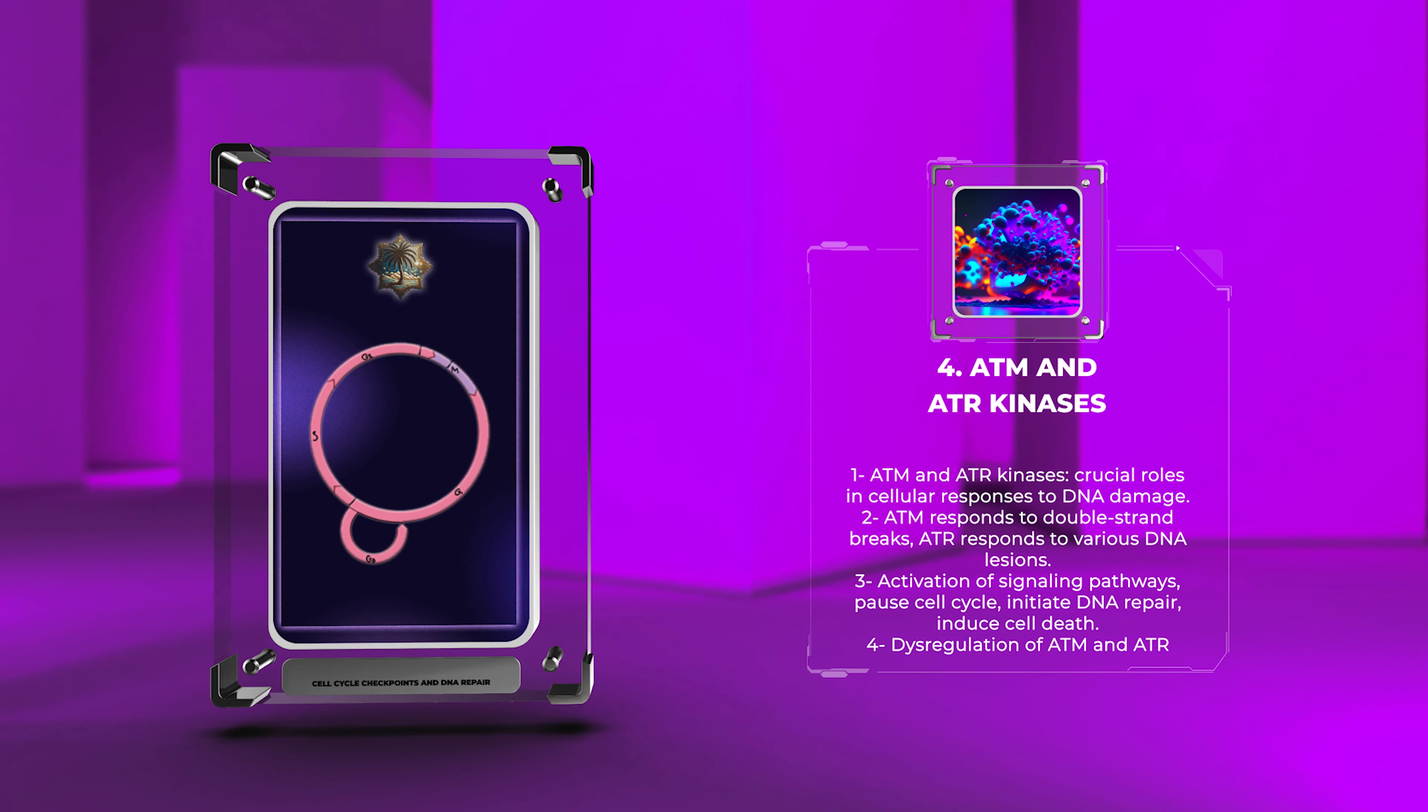Non-homologous end-joining represents another major pathway for repairing DNA double-strand breaks in mammalian cells. Unlike homologous recombination, NHEJ does not require a homologous template and can directly ligate broken DNA ends. NHEJ operates through a multi-step process involving end recognition, DNA end processing, gap filling, and ligation.